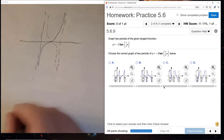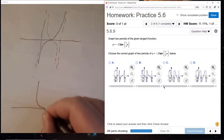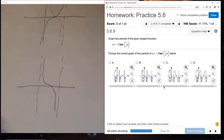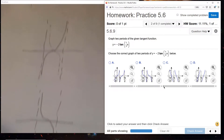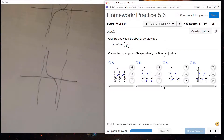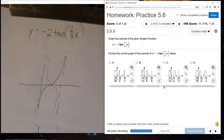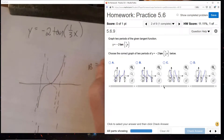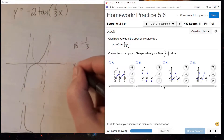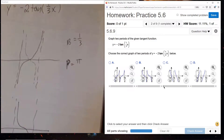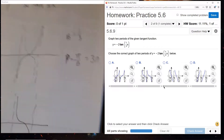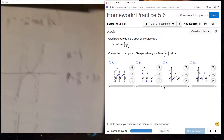We're getting the cotangent shape now - that's from the minus sign. The 2 is our stretching factor; it just stretches this vertically. Then we have one-third x. We identify b, the factor that affects the period, as one-third. The period for tangent is pi over b, and dividing by one-third we get 3 pi.